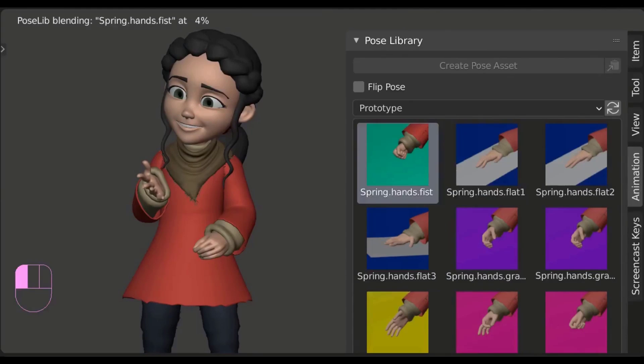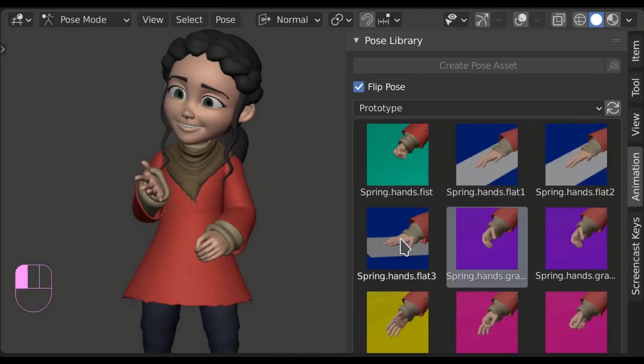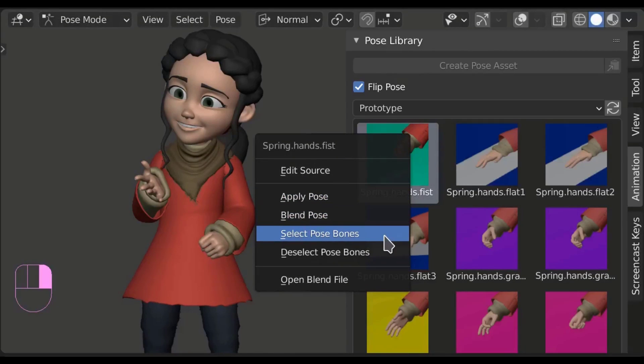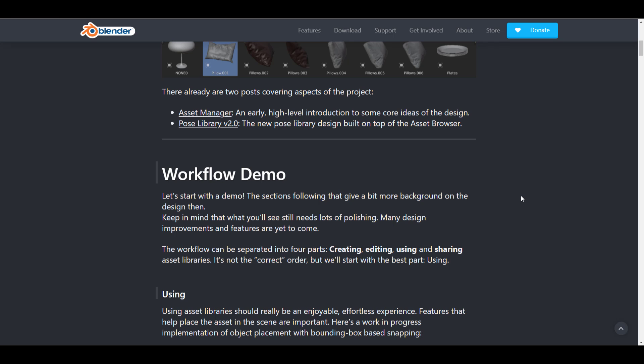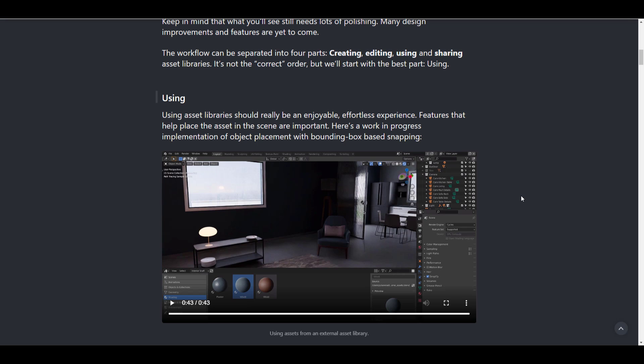Today we're seeing this going to a whole new height as the asset browser project update is right here. This is one of the first iterations for Blender 3.0. There is a workflow demo that deals with four major parts: creating, editing, using, and sharing. They say this might not be the correct order, but it works in a very interesting way.